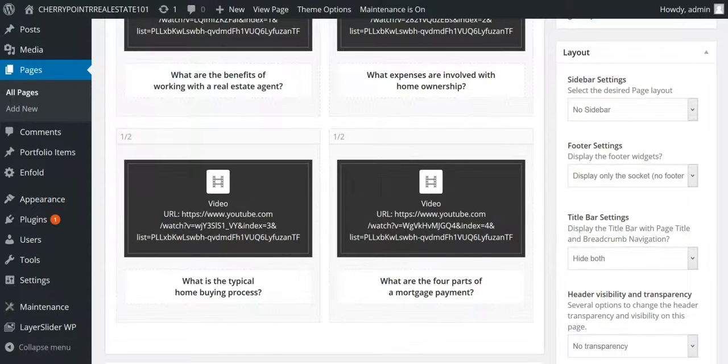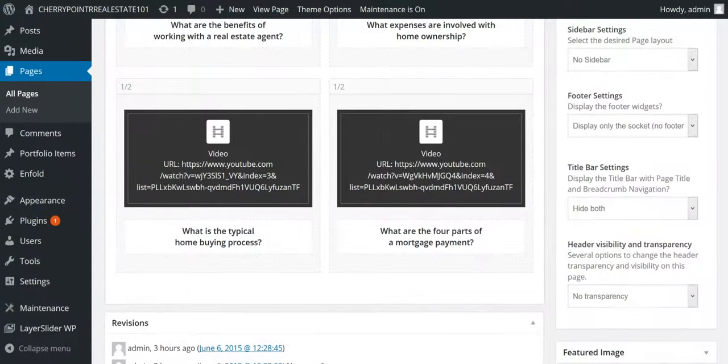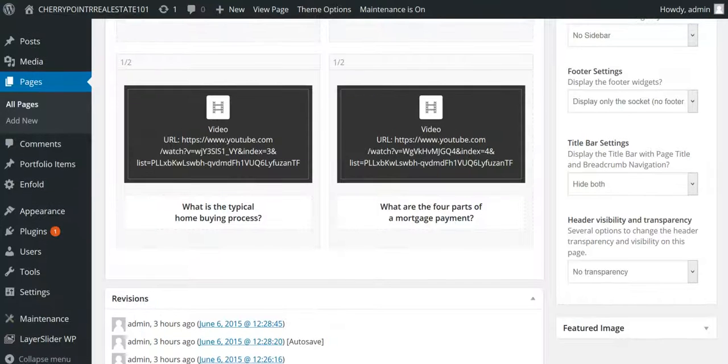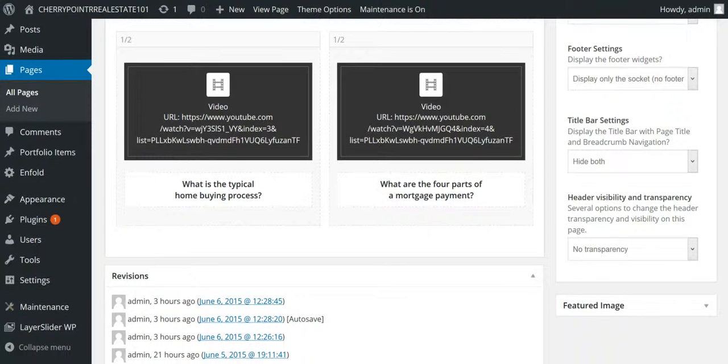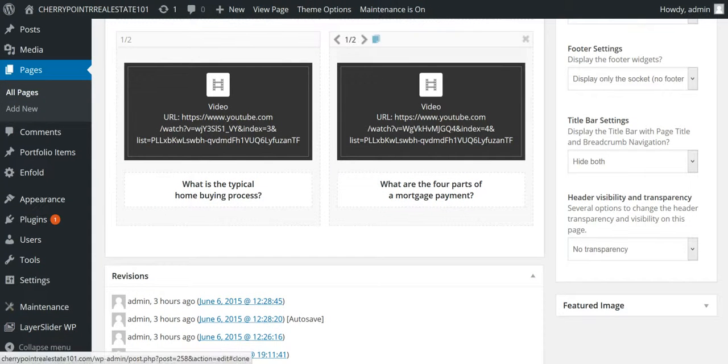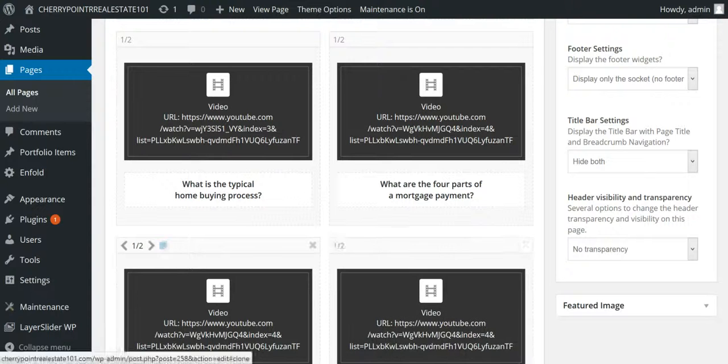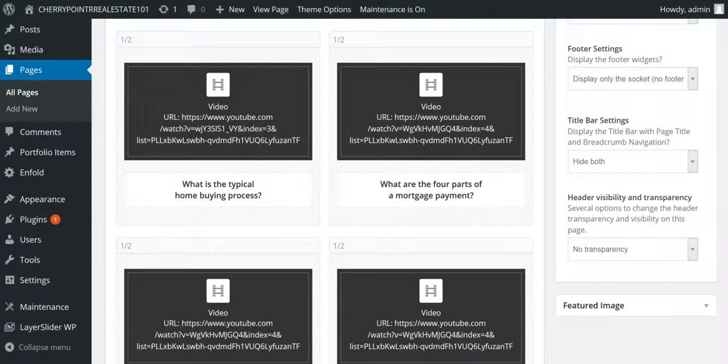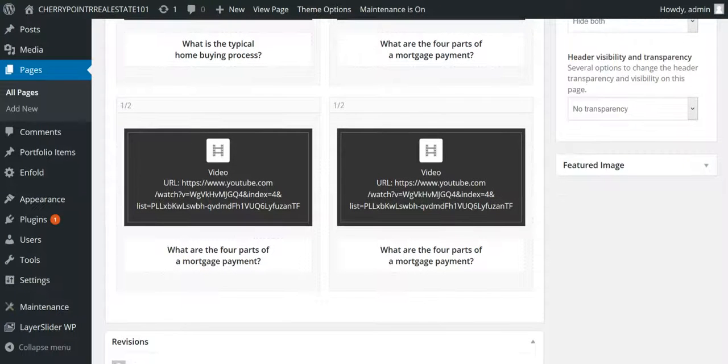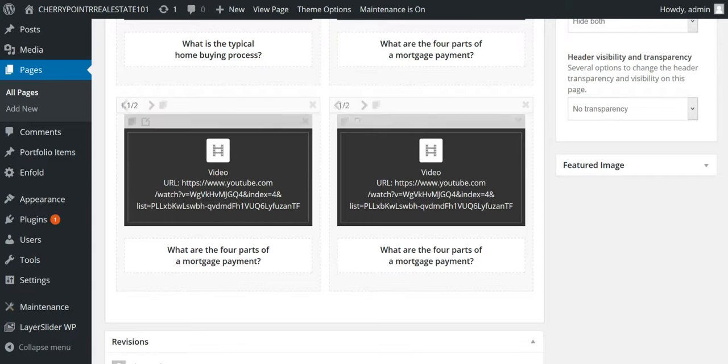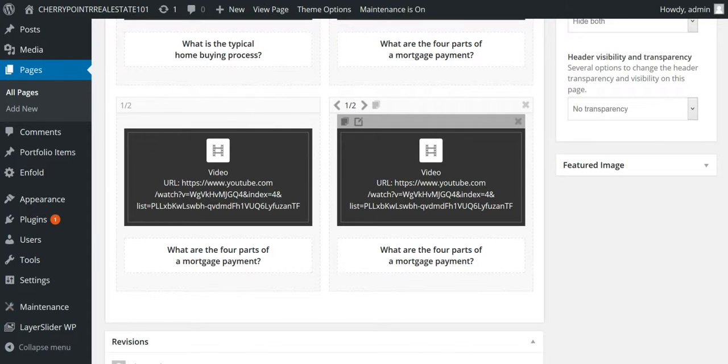The cool thing about Enfold is that you can actually copy columns. So, we're going to go ahead and copy this content, and now it's just made two exact copies, and now you have another row of 50-50s, one half, one half.